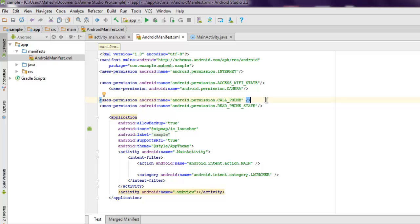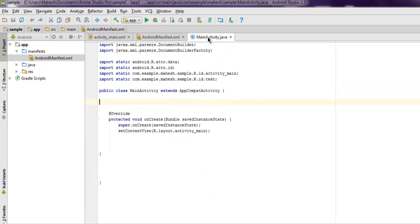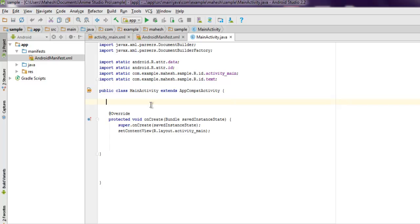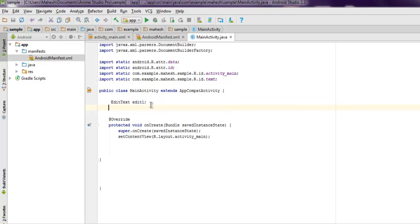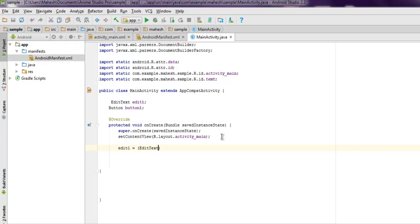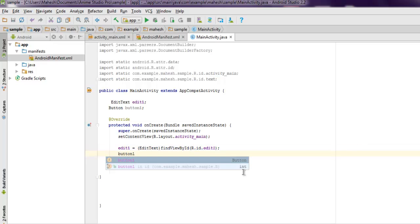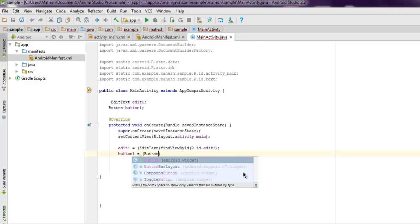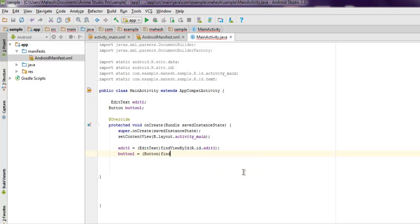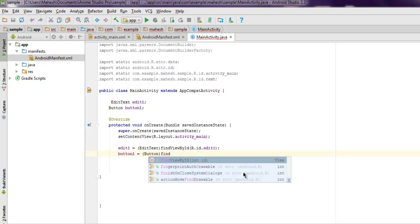Next thing, go inside your MainActivity.java. Here we are going to add EditText edit_one and then button button_one. Now inside onCreate method we have to create instance of each of these. EditText edit_one equals findViewById R.id.edit_one. Next is our button_one. Button button_one equals findViewById R.id.button_one.